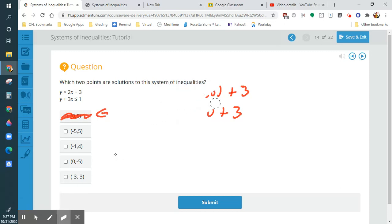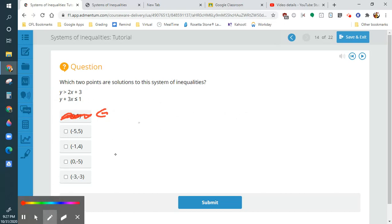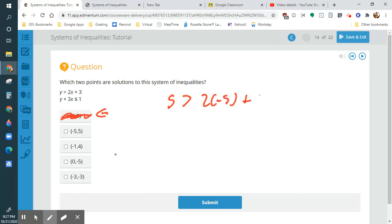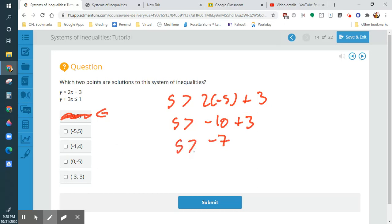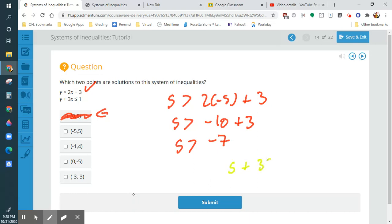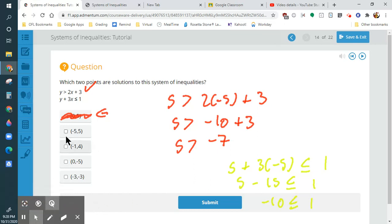So because it doesn't satisfy one equation, it's not going to satisfy both. Then I'm going to do another one: 5 is greater than 2 times negative 5 plus 3. So 5 is greater than negative 10 plus 3 — that's true, because 5 is greater than negative 7. So it works for the first one. Now I have to try the second one: 5 plus 3 times negative 5 is less than or equal to 1. I get 5 minus 15 is less than or equal to 1 — that's true because negative 10 is less than or equal to 1. So this one is an answer.